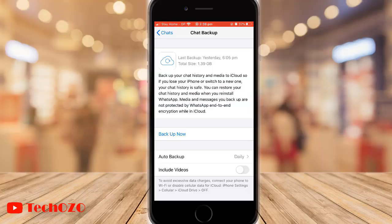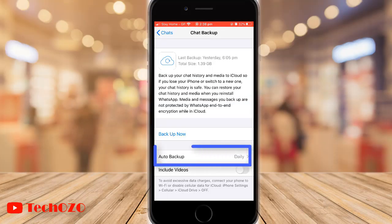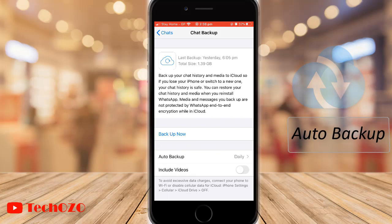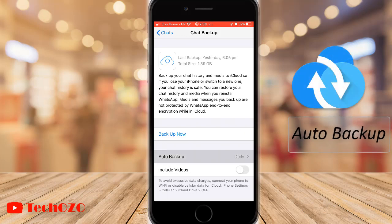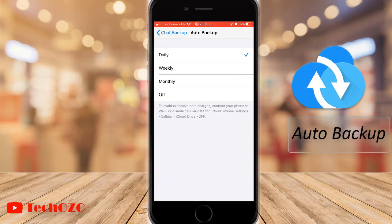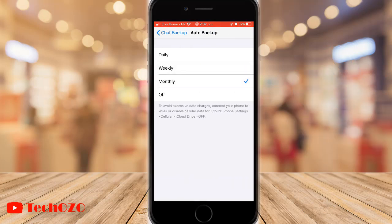Or if you want to make a scheduled backup, tap on Auto Backup. With auto backup you can schedule it daily, weekly, or monthly. You can also turn off auto backup from here as well.